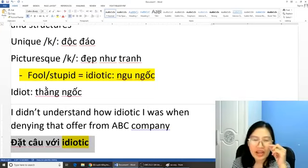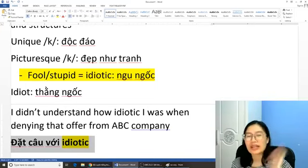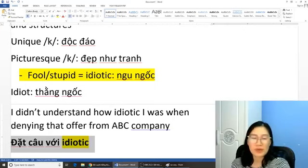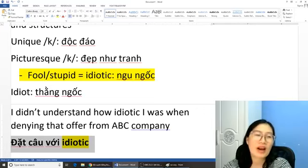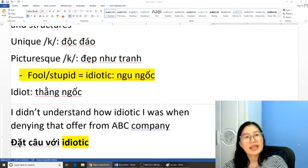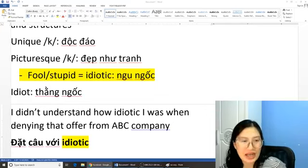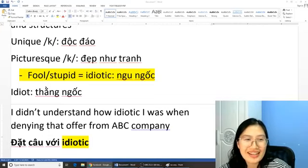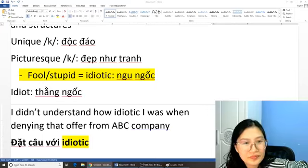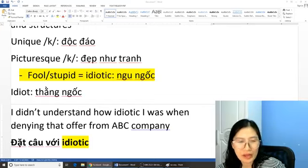Hiện tại nếu mà các bạn muốn hỏi về lớp của cô Hằng, các bạn cứ inbox cho cô nha. Các bạn gửi cho cô phần personal messages để cô có thể live stream xong và trả lời. Vì hiện tại cô Hằng đã có các lớp online dành cho các bạn muốn nâng cao khả năng của mình. Hiện tại các lớp sẽ ra Tết khai giảng và bây giờ các bạn phải đăng ký ngay từ bây giờ nếu muốn học.